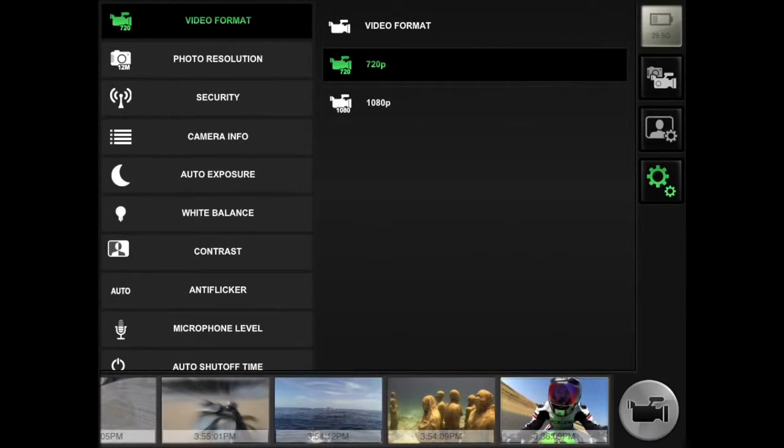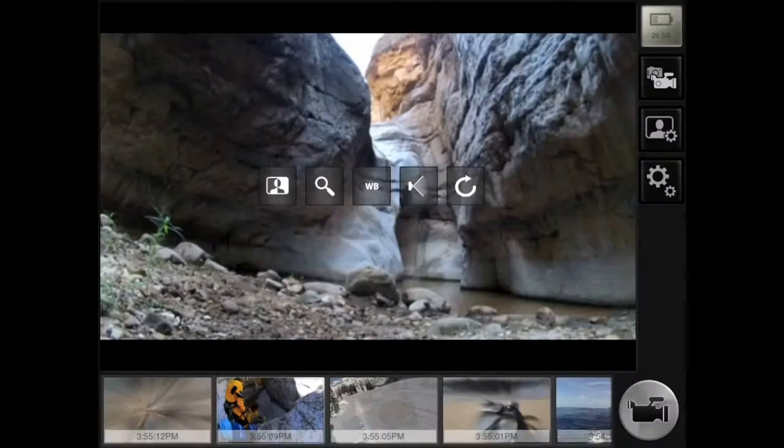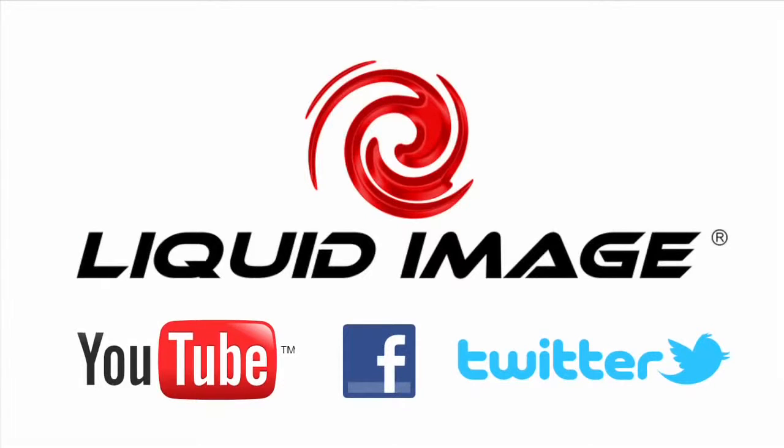The Liquid Image app gives you complete control of your camera and enables you to share your true point of view with the world.